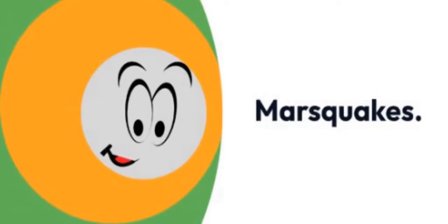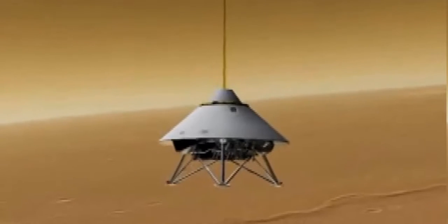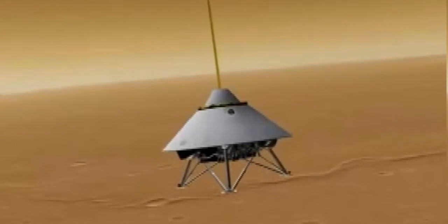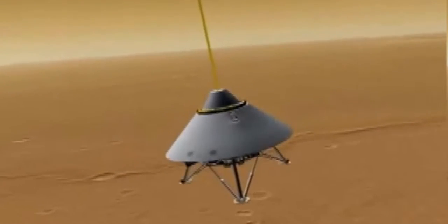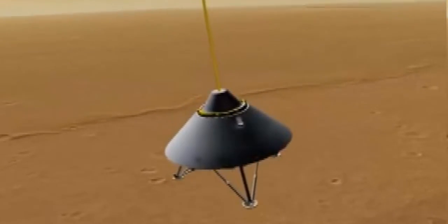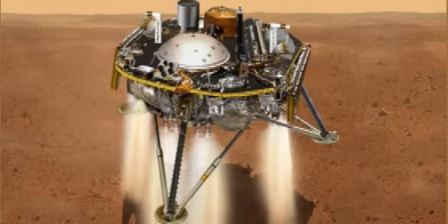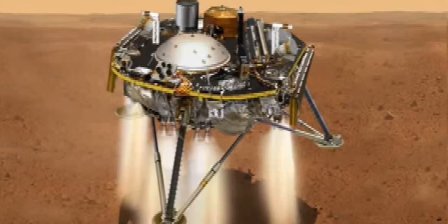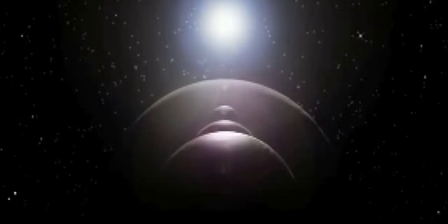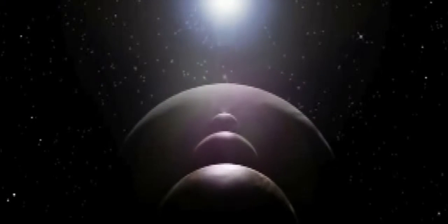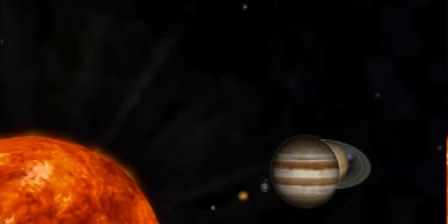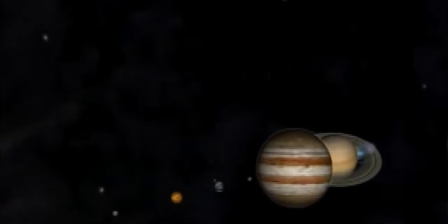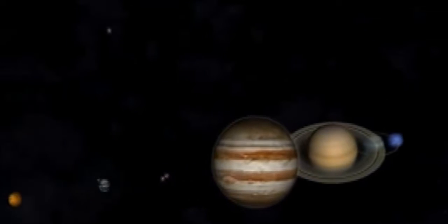Mars quakes. You've heard of earthquakes, now get ready for Mars quakes. NASA's InSight lander, launched in 2018, has measured three separate quakes on the Red Planet. On September 18, 2021, on its thousandth day on Mars, InSight measured a 4.2 tremor that lasted for an hour and a half. The average quake on Earth only lasts for about 30 seconds.